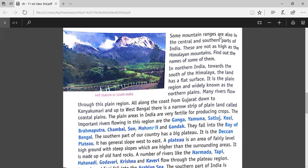The land surface here has a flat surface. It is the plain region and widely known as the Northern Plains.